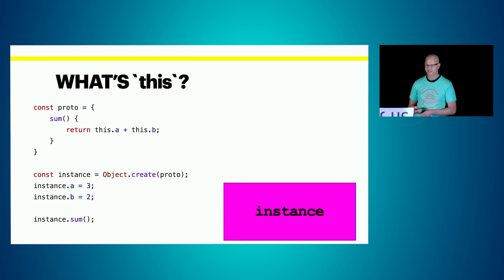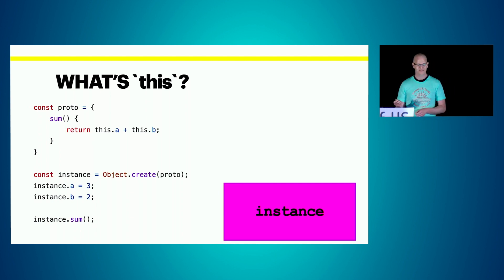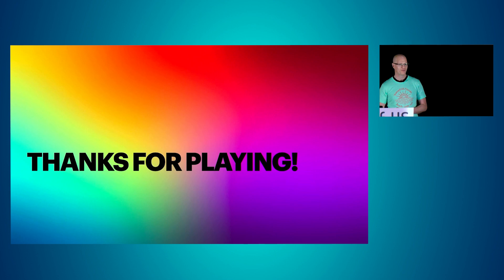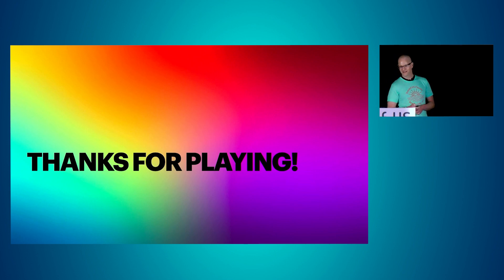Thanks for playing, I hope everybody enjoyed it, and my time is up.